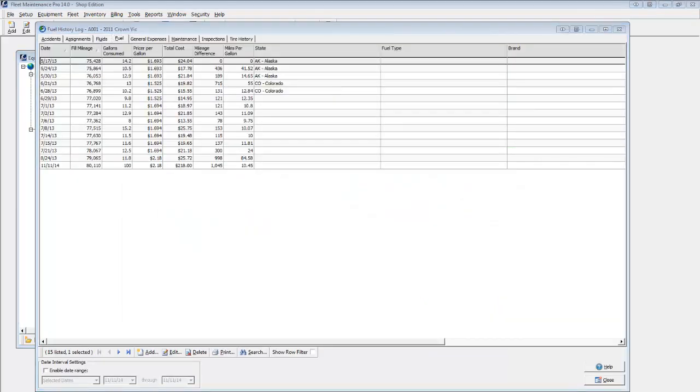If you have a fuel card system, you can obtain the optional Fuel Import add-on to eliminate manual data entry. The program will help you analyze costs, consumption, economy, and more.